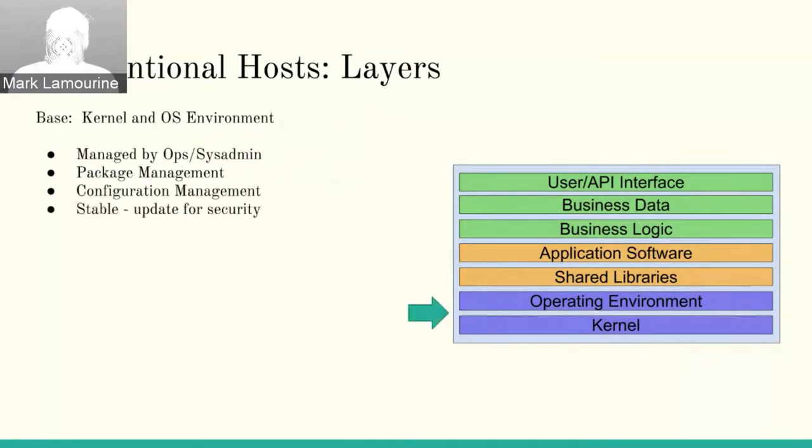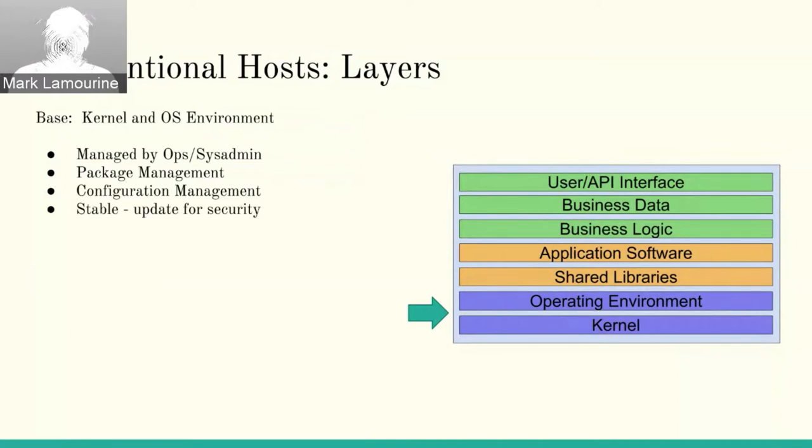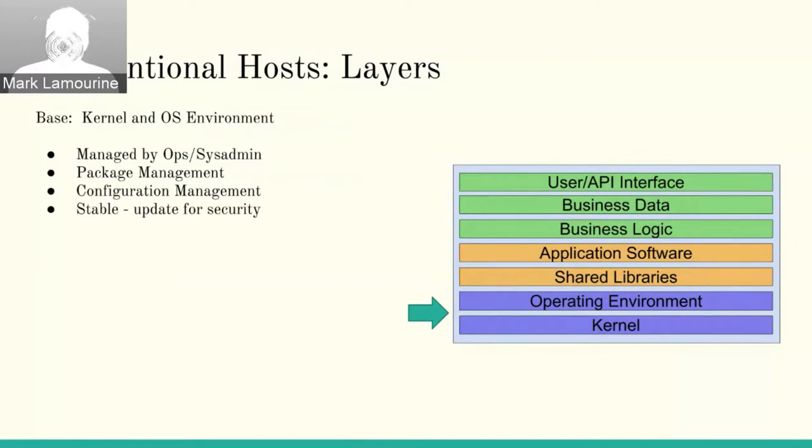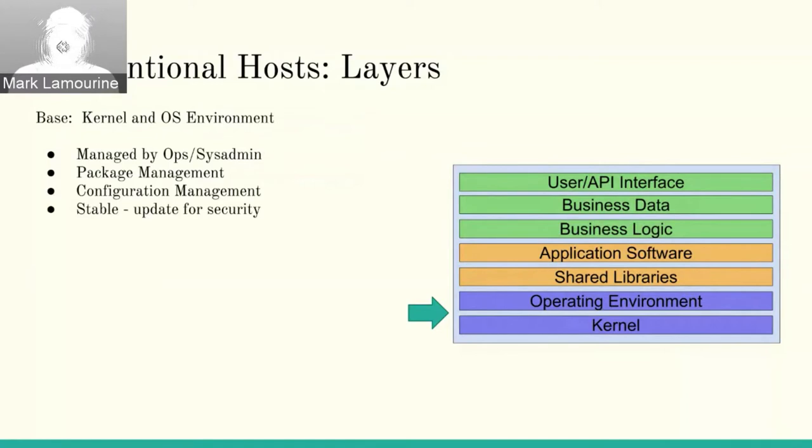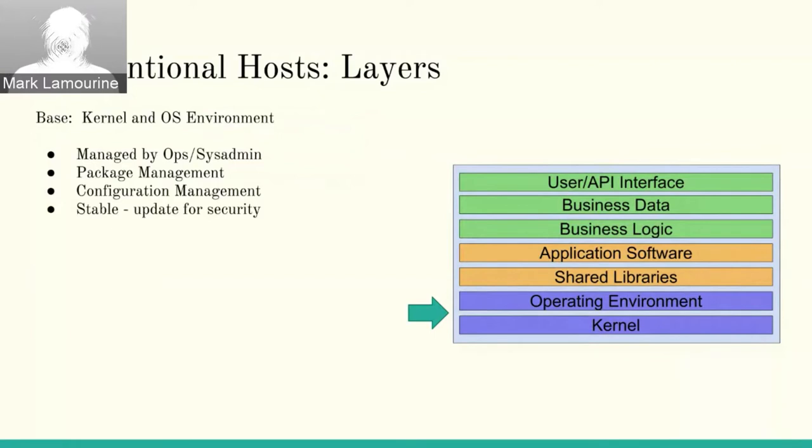If we start at the bottom, the operating system is managed by an ops team. They install the kernel, they install the operating environment. It's generally managed by package management or most of us are familiar with YUM or apt. These are the layers that are fairly static. These people tend to be very conservative. They get blamed if the machine goes down for whatever reason, so they tend to be pretty focused on stability and on conservative updates.